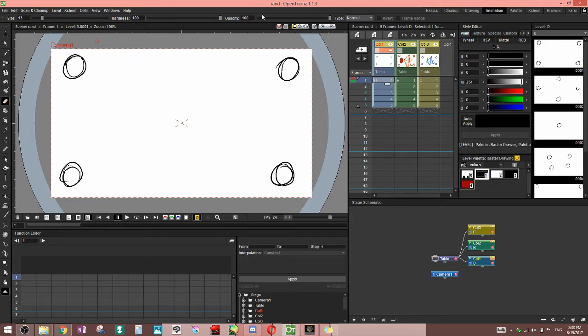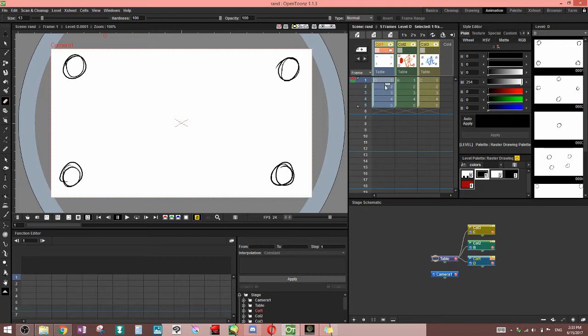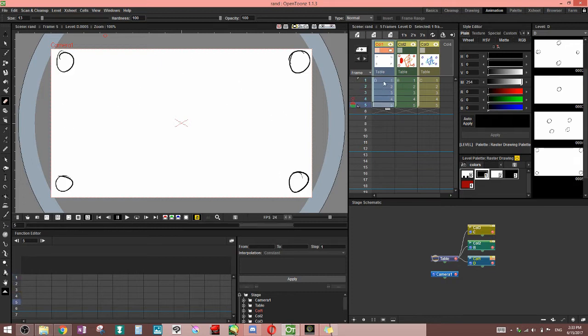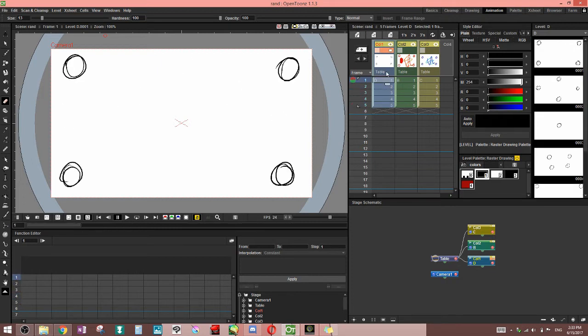You'll notice in the top we've got the toolbar and it's got size, hardness, opacity, normal, invert, and frame range. And just to be specific, this is in the raster level.